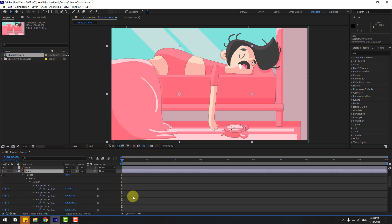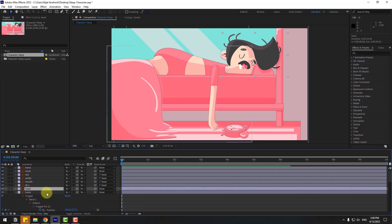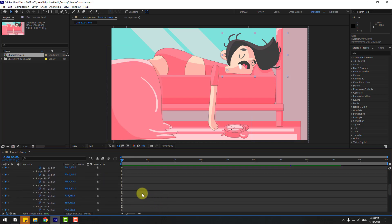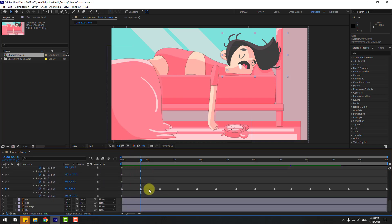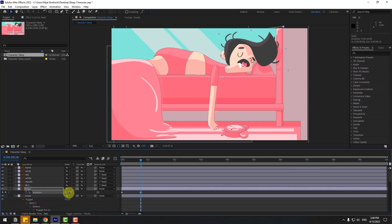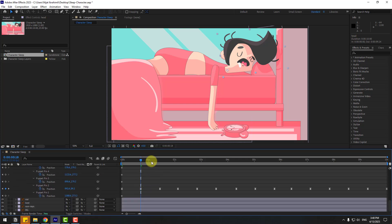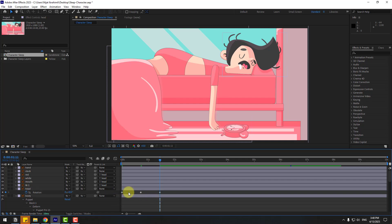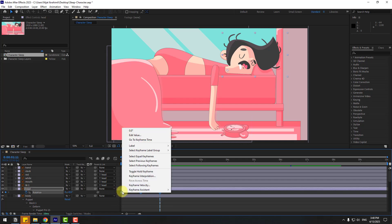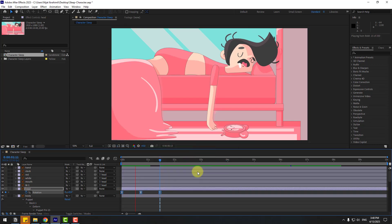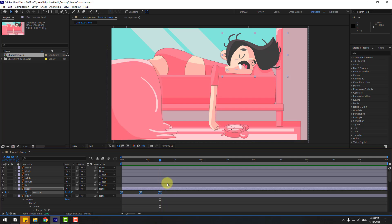Select the head layer, press R to open rotation, create a rotation keyframe, and check the timing. Go to the next keyframe and change the rotation like this. Again go to the next keyframe. Select the first two frames, copy, paste, and make the two frames easy — right-click the two frames and select Easy Ease.